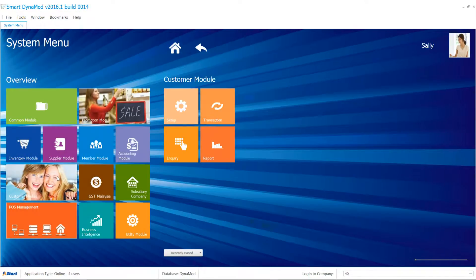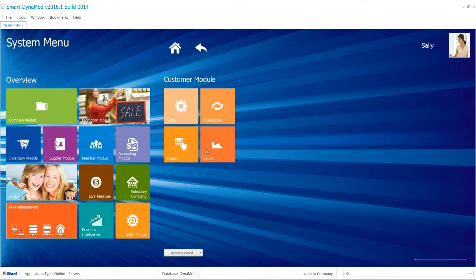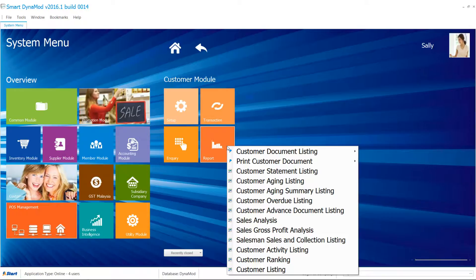Now, try clicking on Customer Module button, then click Report. There's a whole lot of reports for you to pick.